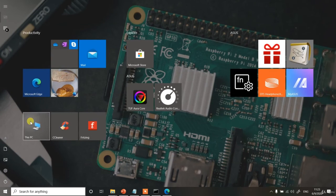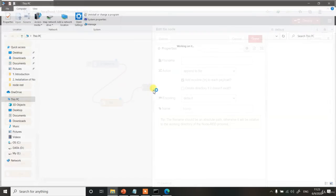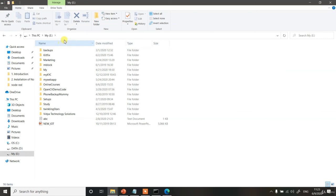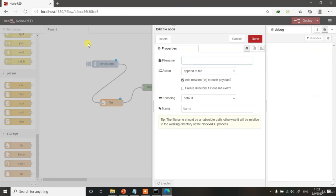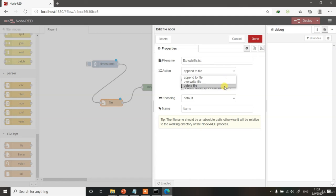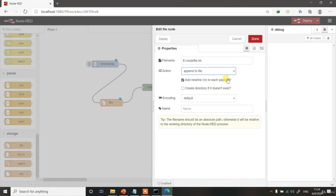Let's double click this file block and here you will have to enter a file name. Let's choose a drive letter, let's say E. So let's take this address: E, node file dot txt. Here you can choose an action whether you want to append to the file or overwrite or delete. Let's keep append to the file and just click done.